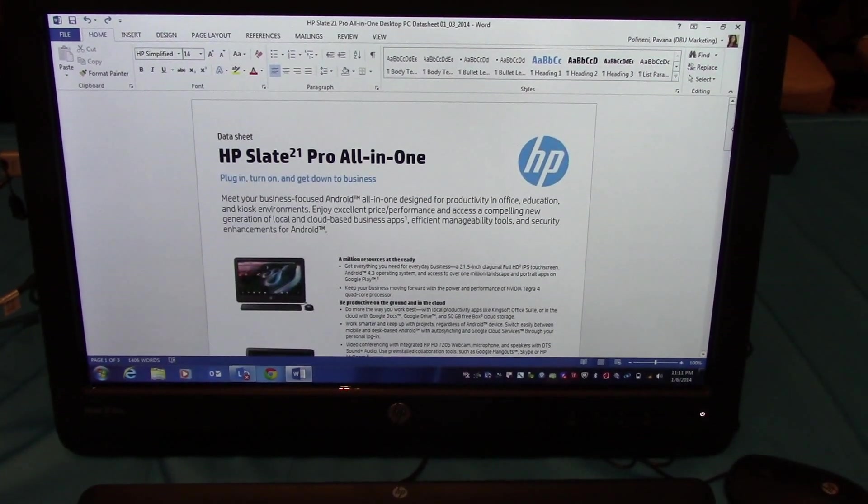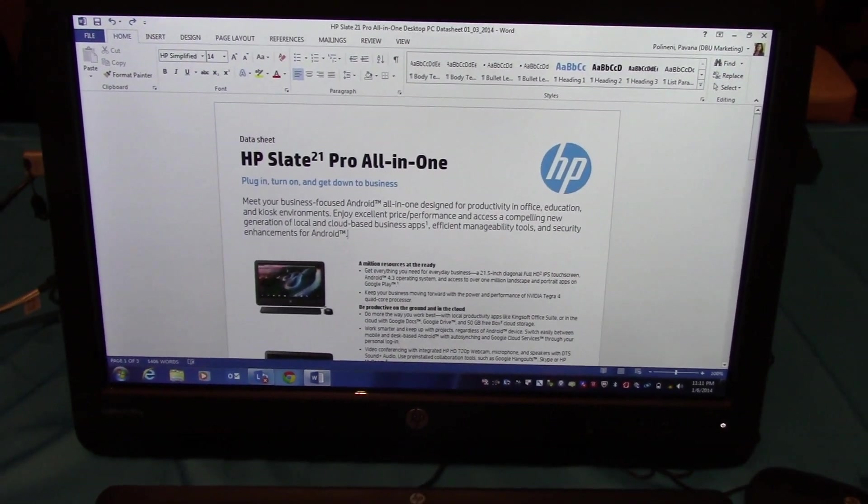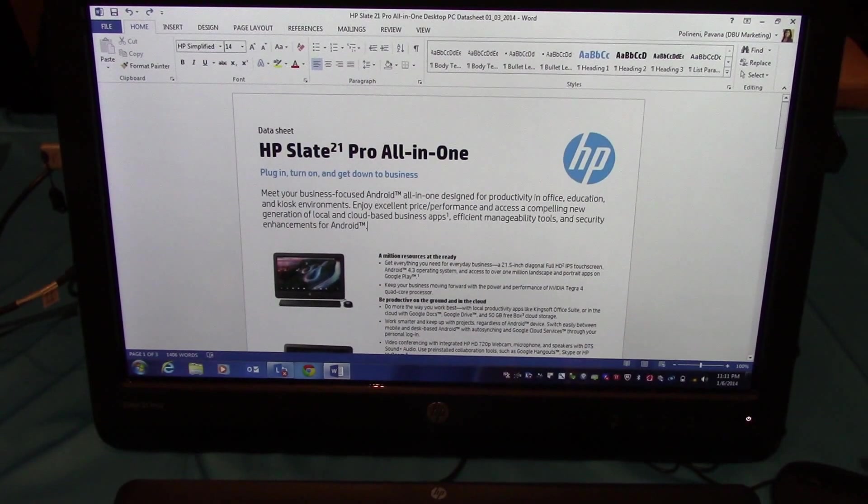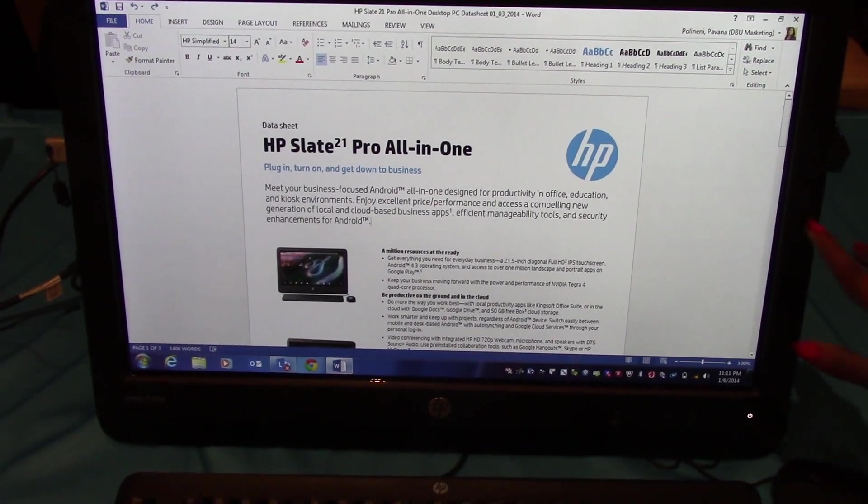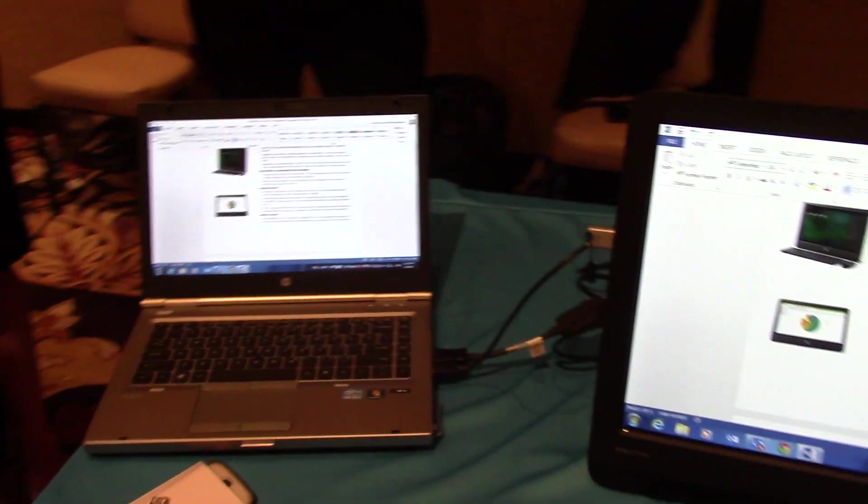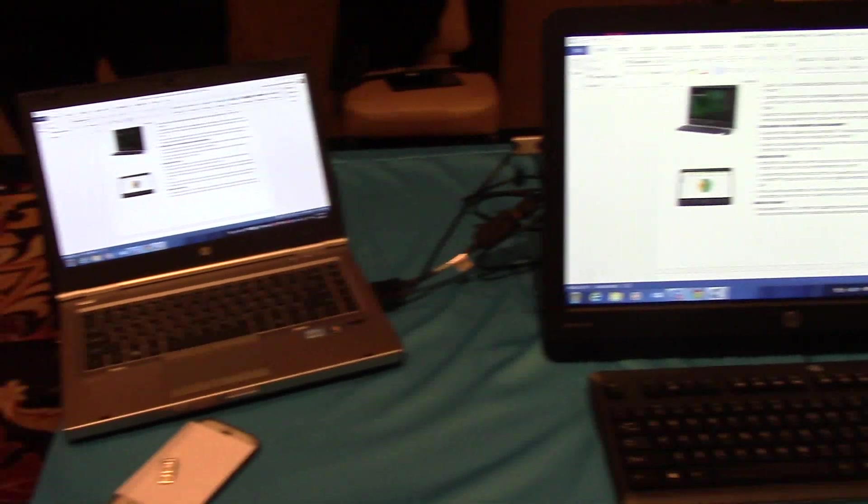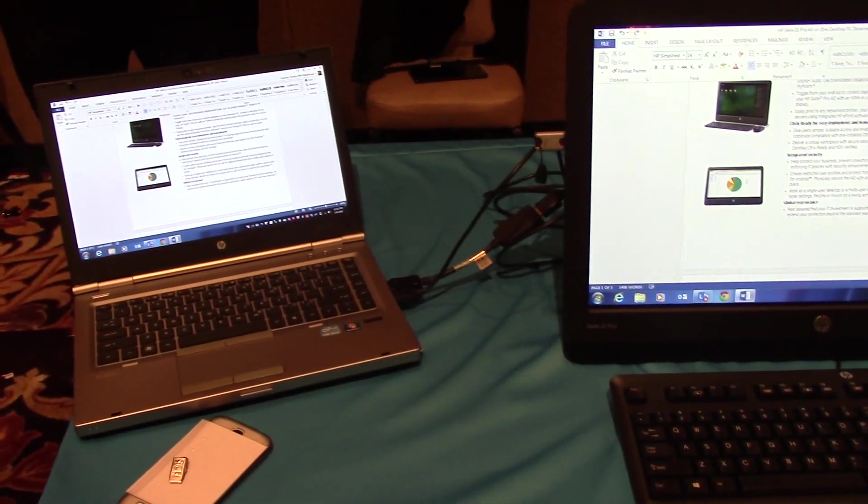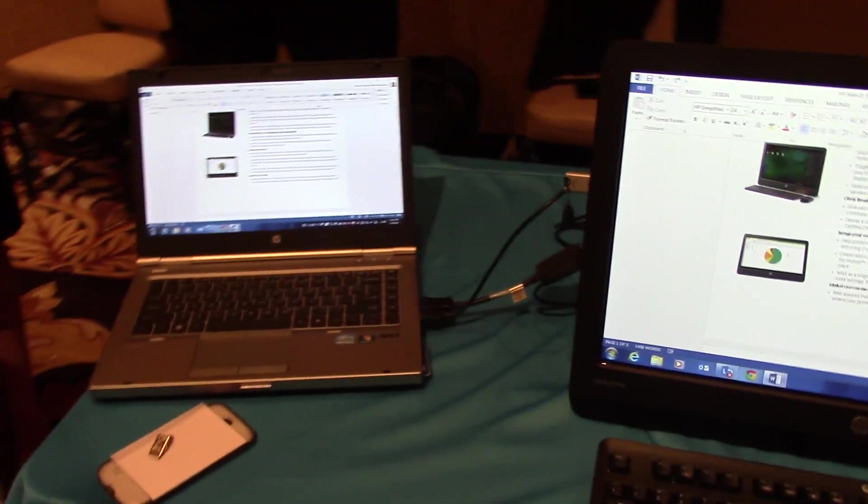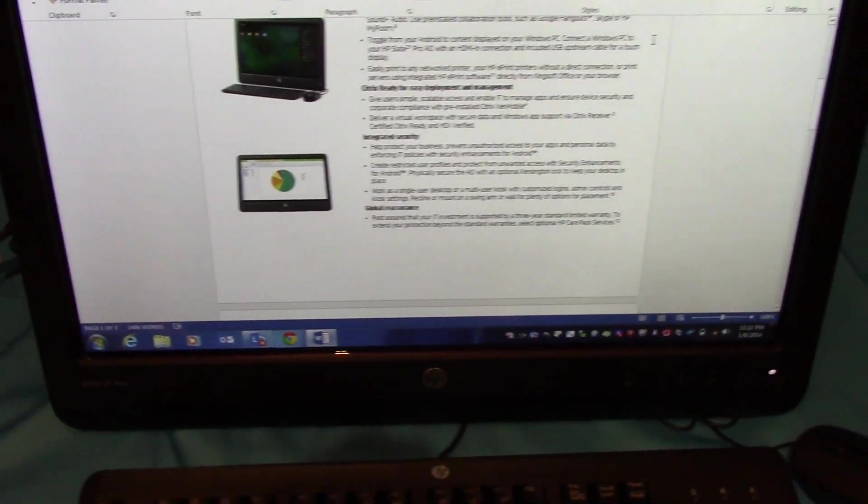So essentially, you're using Slate as a touch monitor in this HDMI mode. You're able to use touch on it, and you're able to use keyboard and mouse connected to it. Do that one more time, touch the display. Click on both. And you're able to use keyboard and mouse on it.